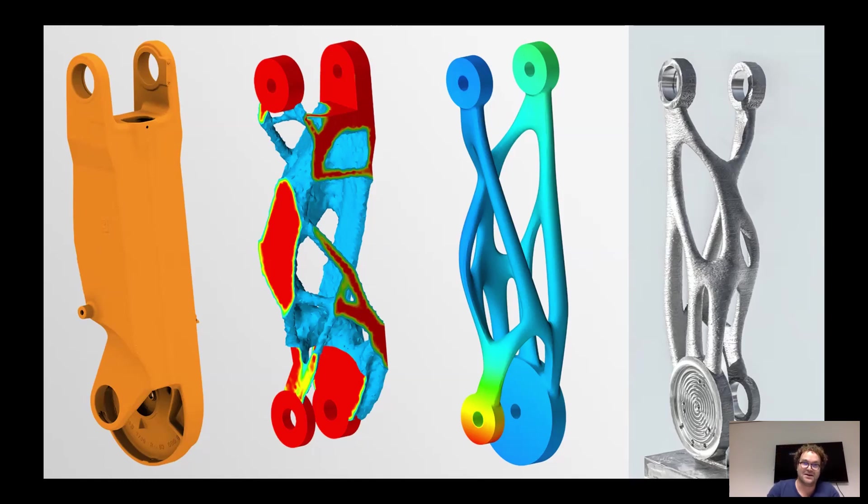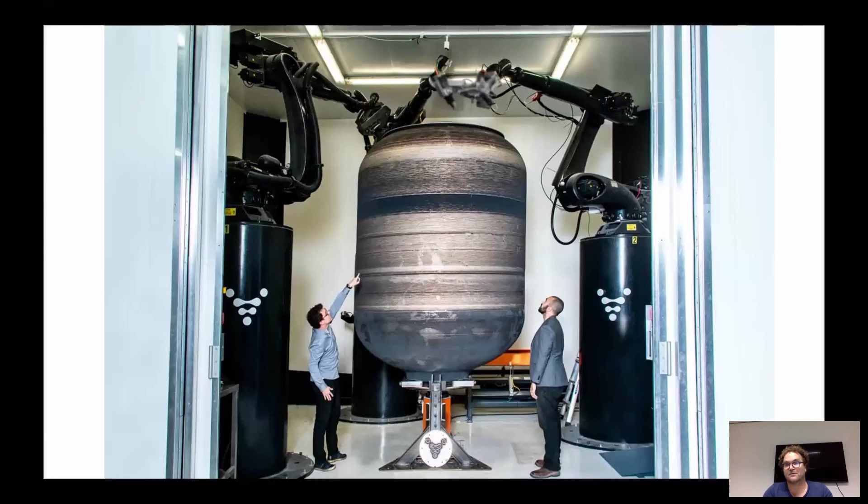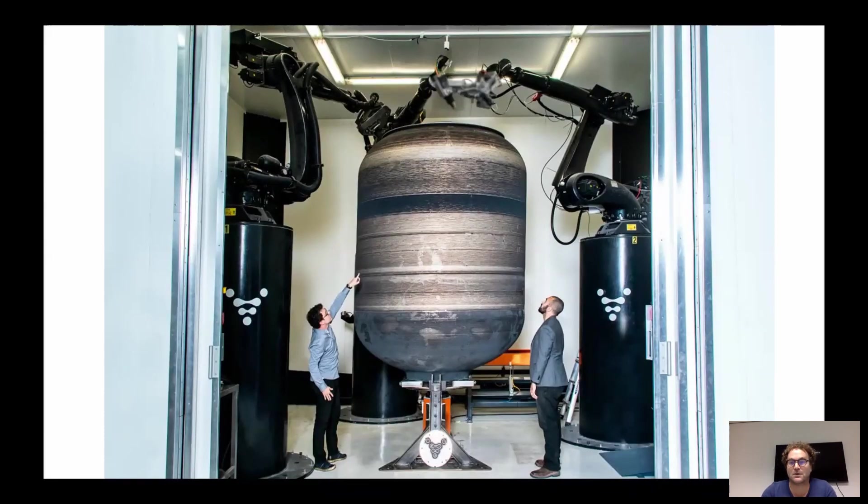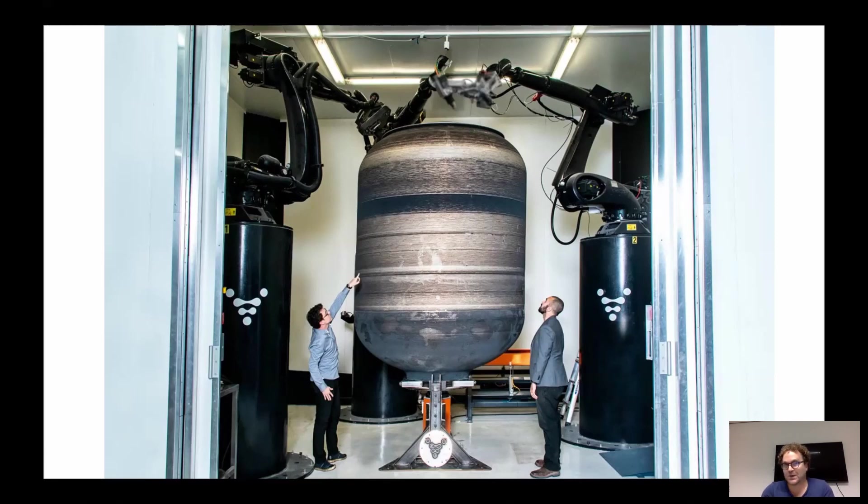And therefore, we can consider printing larger rocket parts. So this is a colleague of us in the industry solely focusing on printing vessels. But I guess this is for space.